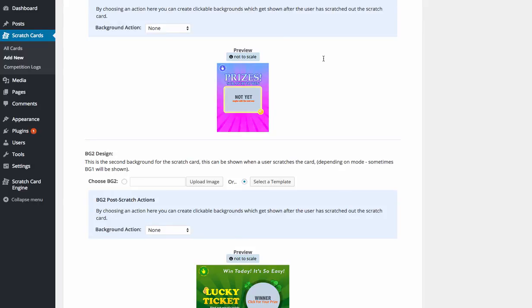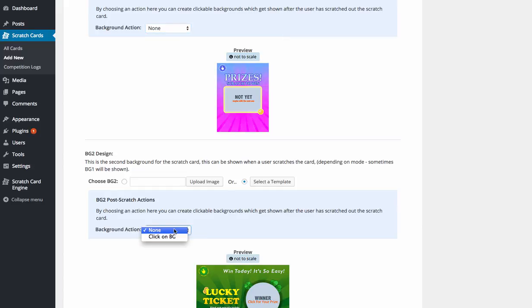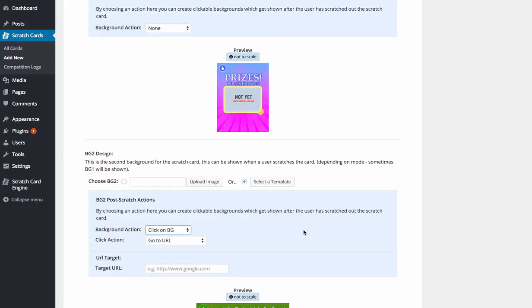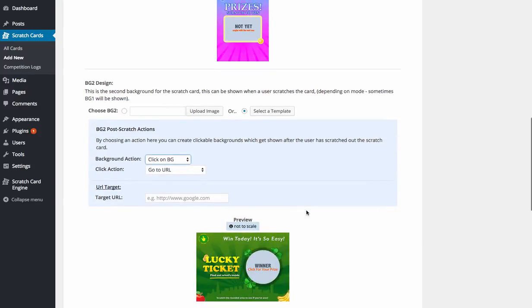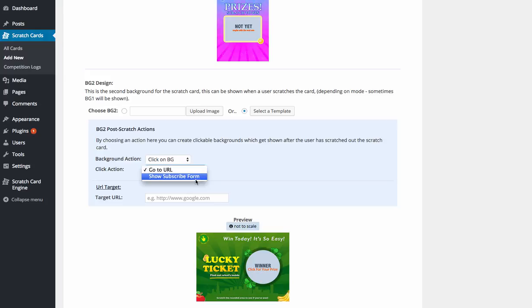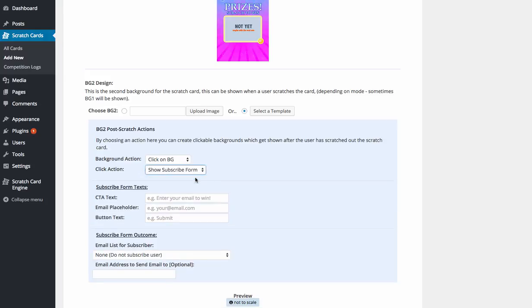Now, we've also got built-in autoresponders as well, as you can see here. So when you click on the background, if we go background two, so that's going to be the winner, when we click on the background, we can select an action that happens. So you can go through to a URL or we can show a subscribe form. We can then enter the call to action text. So enter your email to claim your prize.